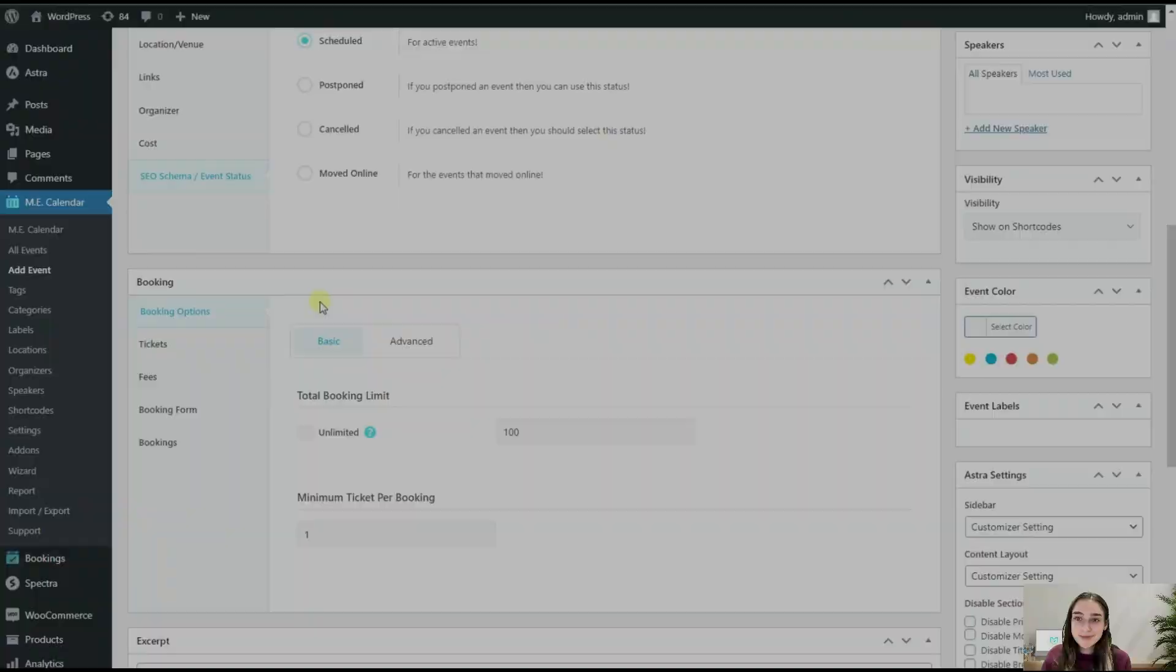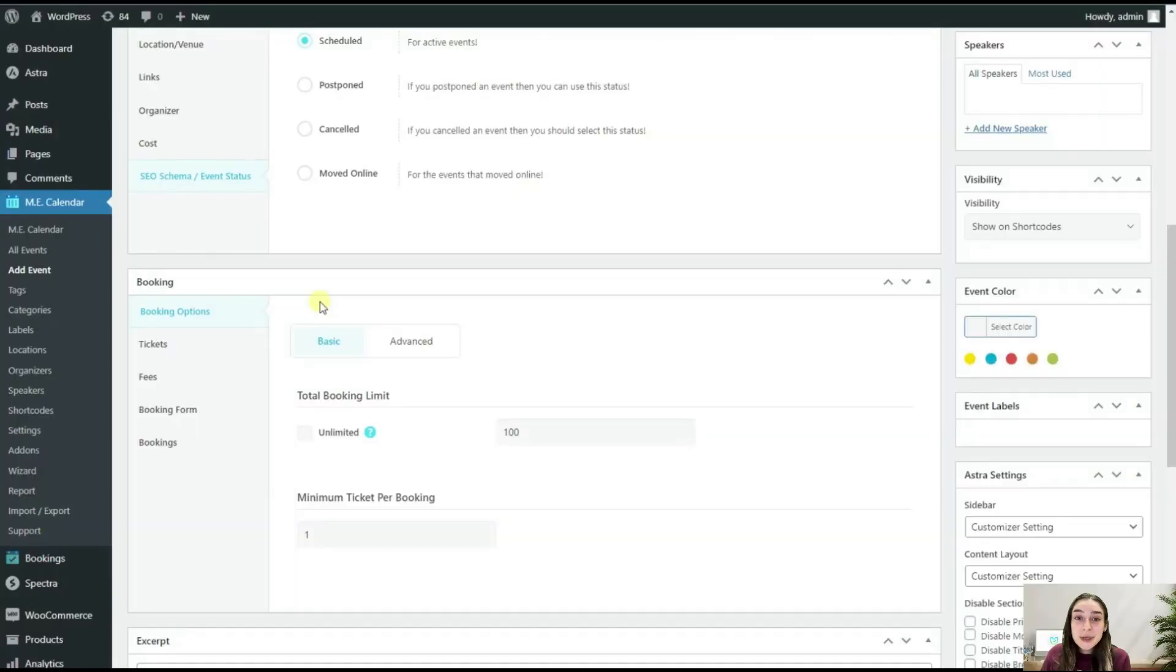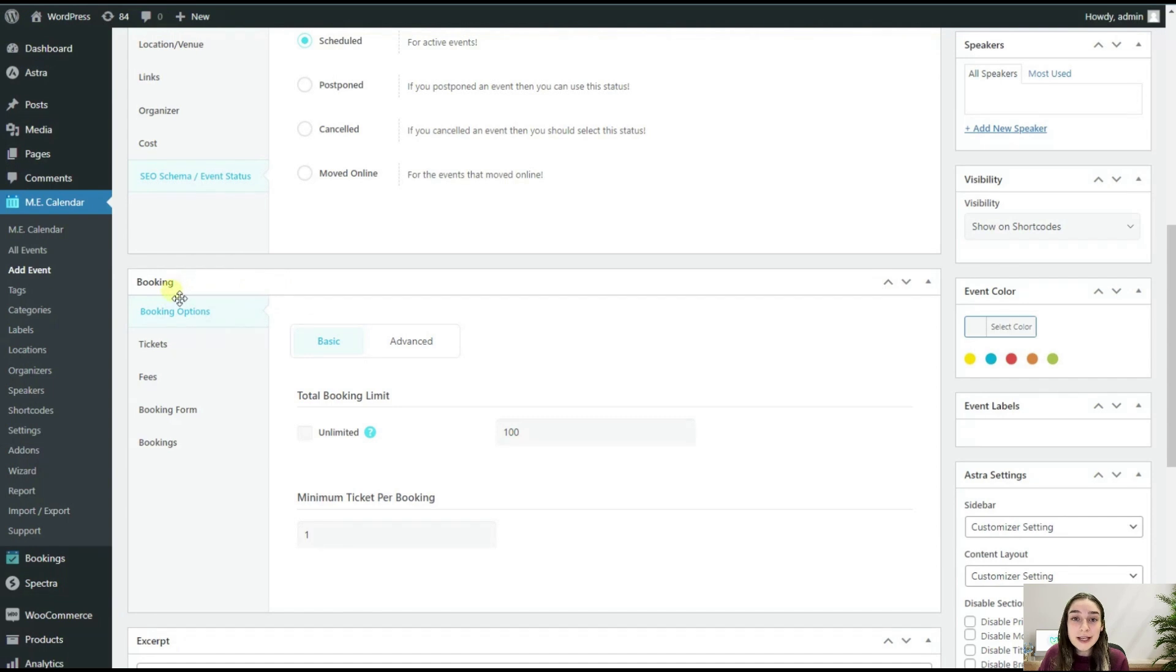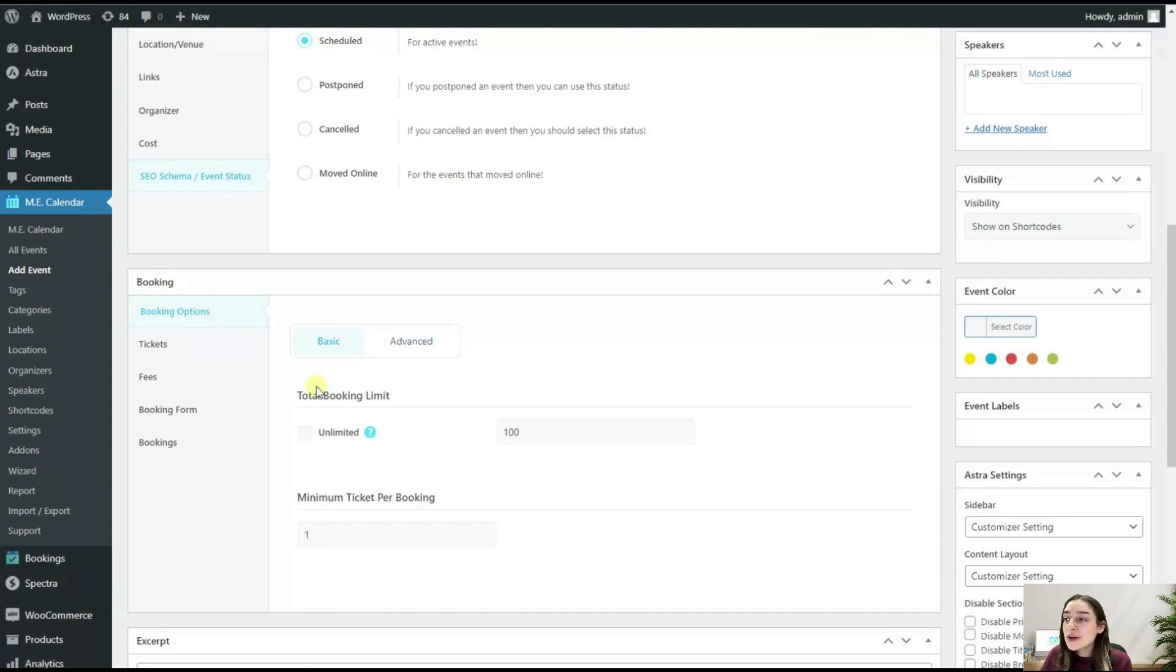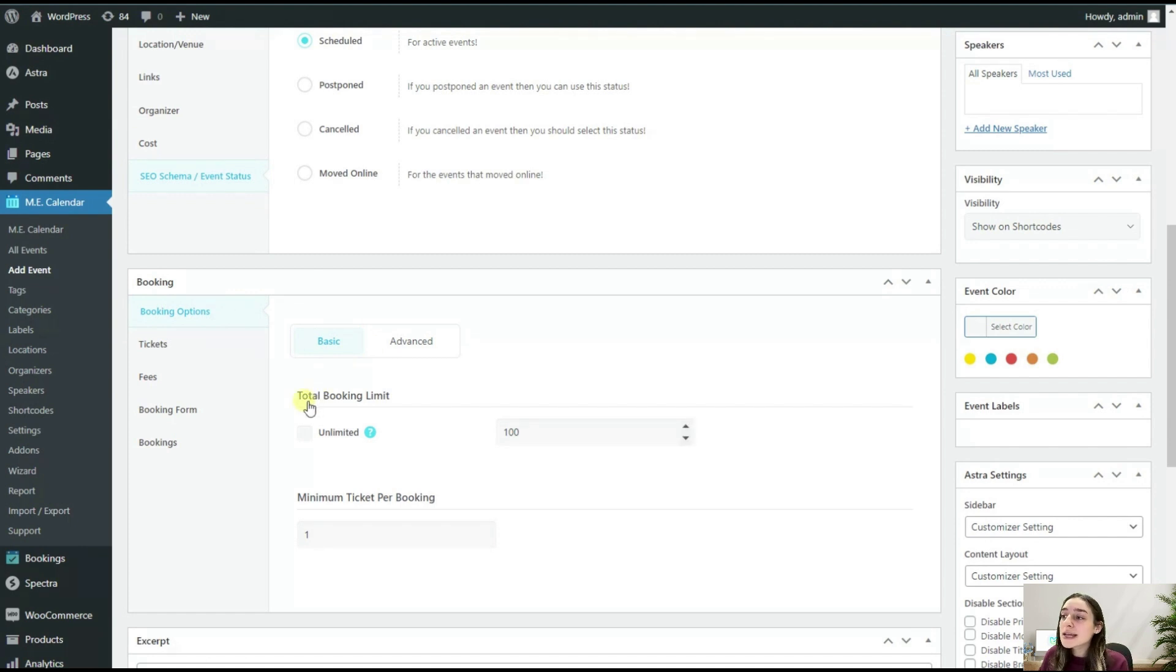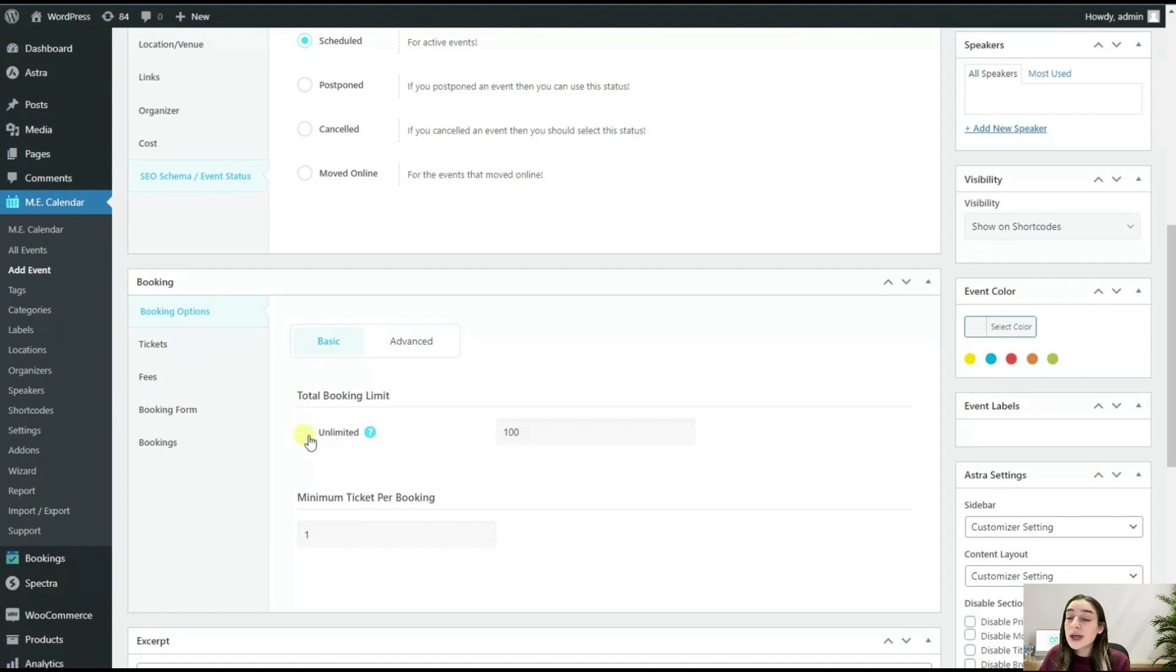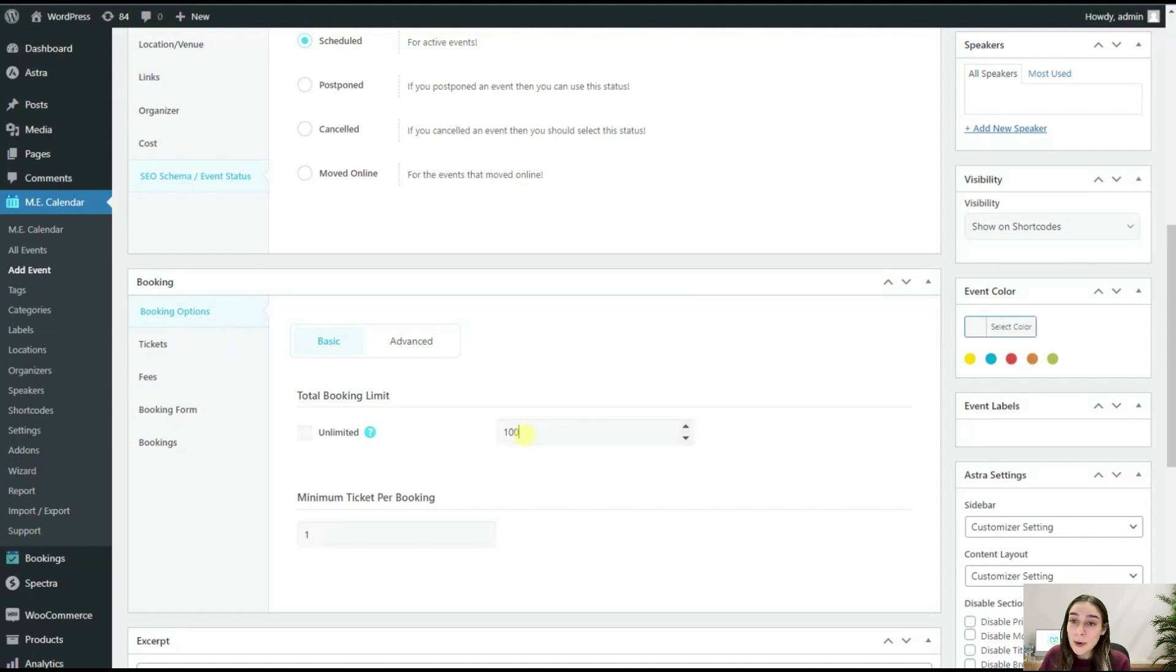Now we are moving to Booking. Let's say you want your event to be based on tickets, so you can go to this Booking section, then head to Booking Options. Here you can set some configurations. You can first of all set the total booking limit. You can either go with unlimited or you can set your own number here, so let's say in this case it's 100. Then you can also set the minimum ticket per booking, so of course it's one usually in general, but you can also put two if you want to do referral things or some stuff like that.